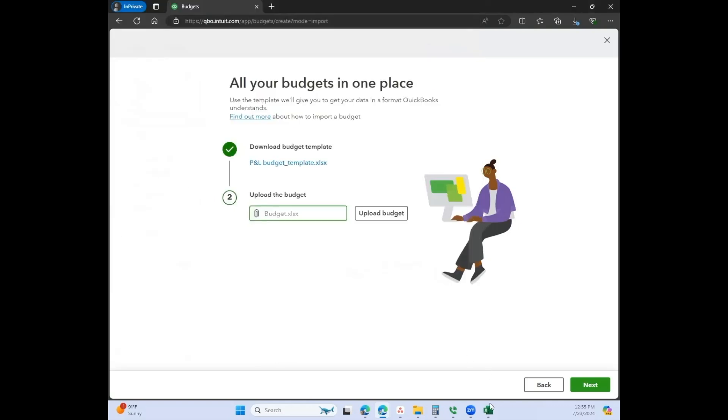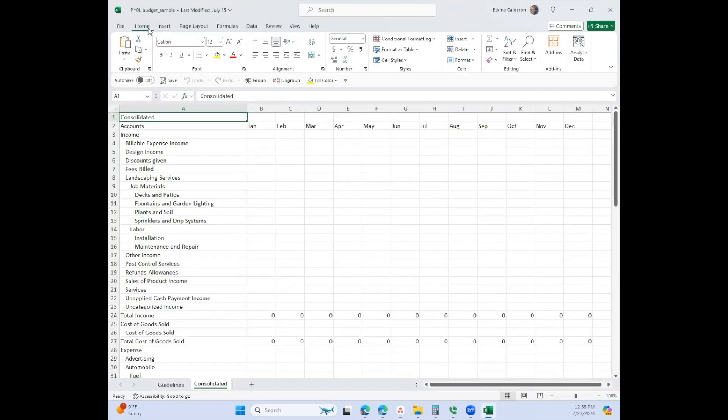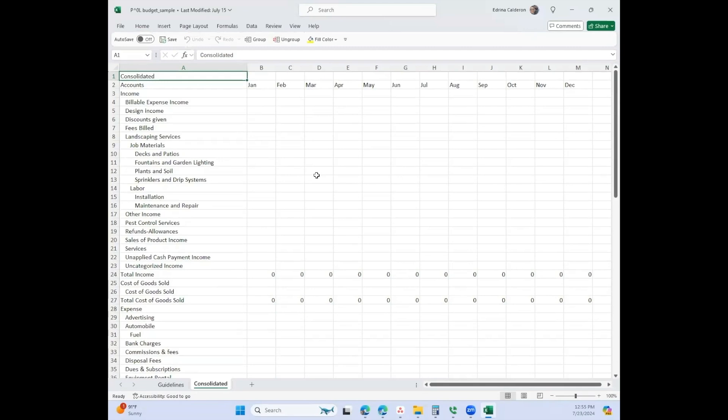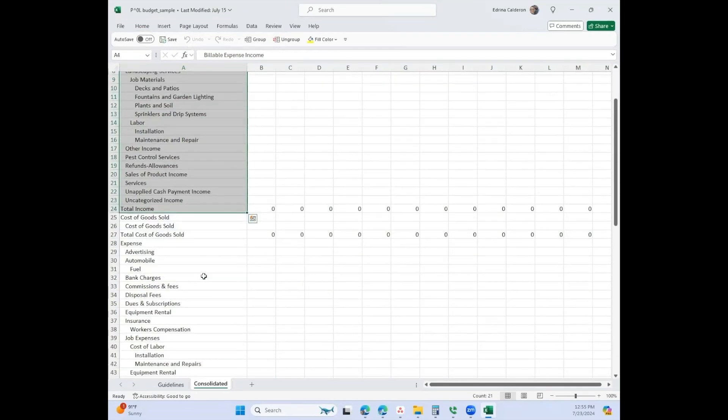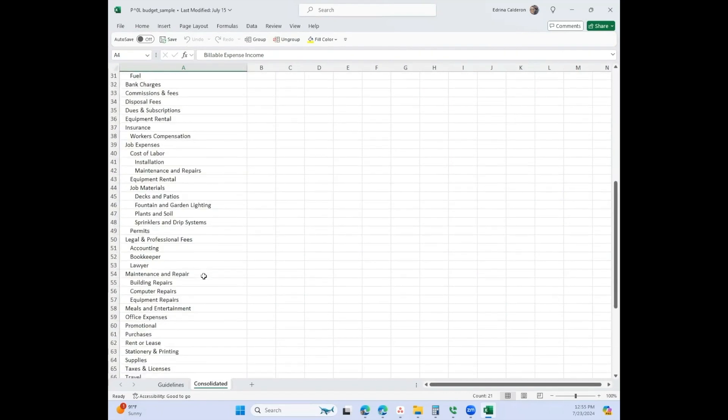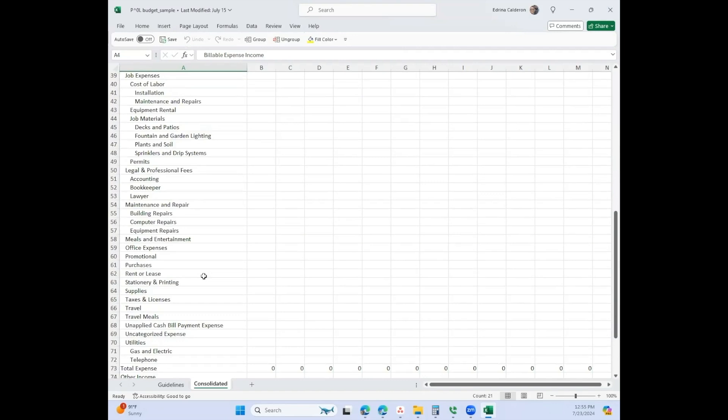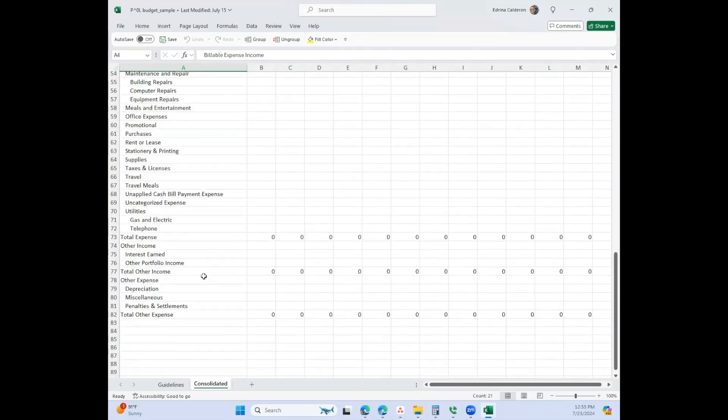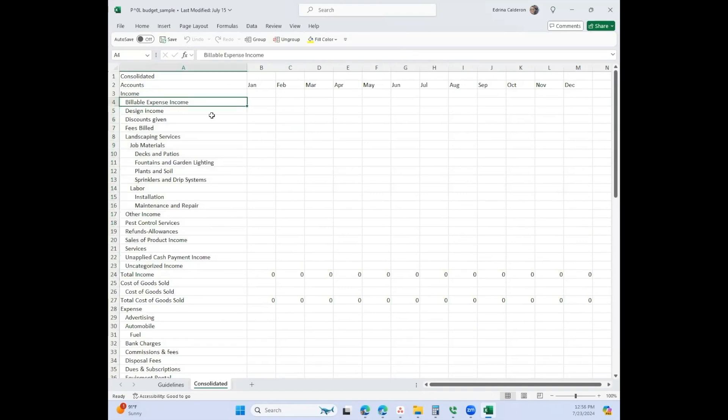This is what the P&L budget template looks like. I'm going to show you the Excel version. It's just a really basic spreadsheet. It includes all of your general ledger accounts that are profit and loss related. This isn't going to include any of your bank accounts because those go on the balance sheet.